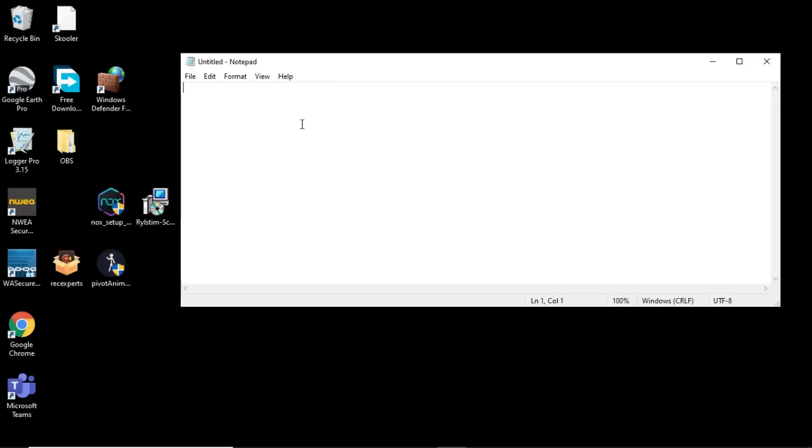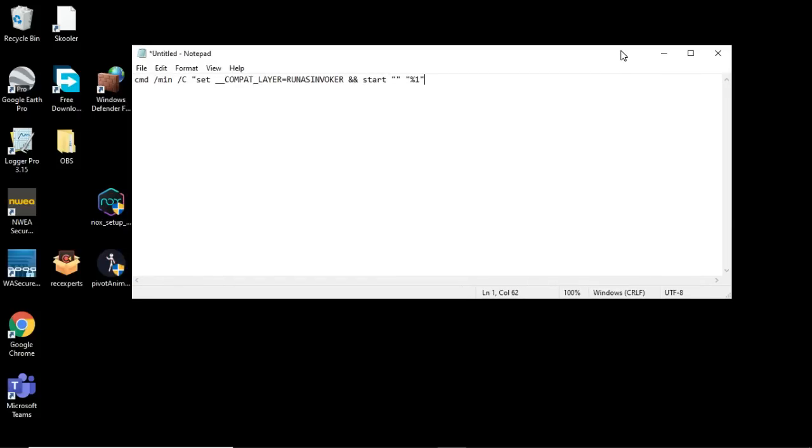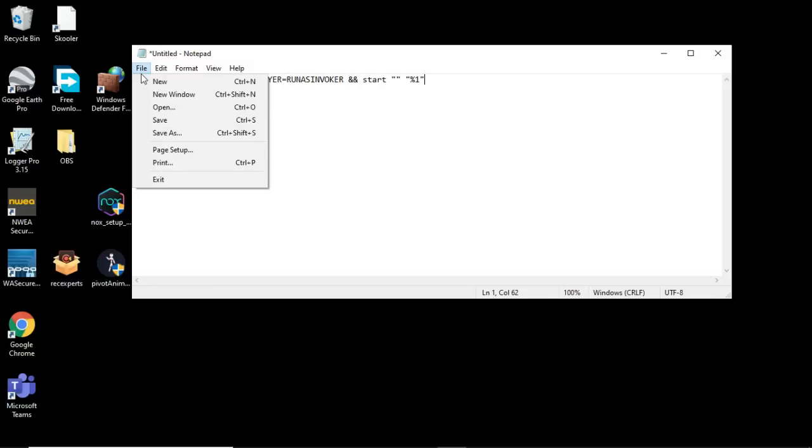Anyways, what you want to do is copy and paste in here the code that I'm putting in the link, no not a link, I'm just putting it in the description.